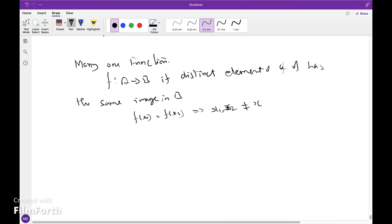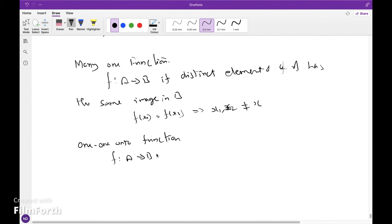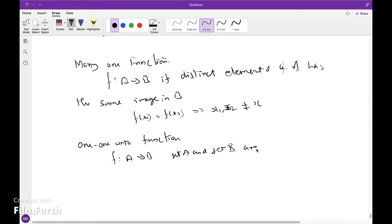If a function f from A to B is both one-to-one and onto, then f is called a one-to-one correspondence between A and B. This is called a bijective function. In this case, set A and set B are said to have the same number of elements.